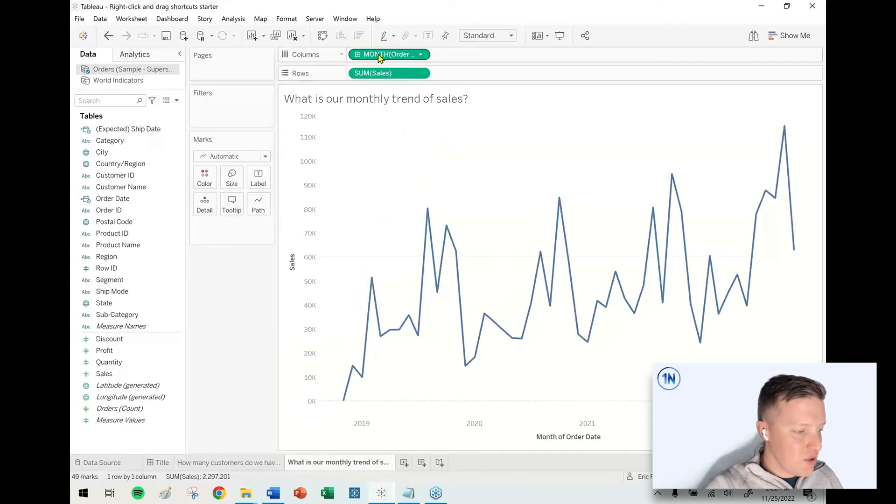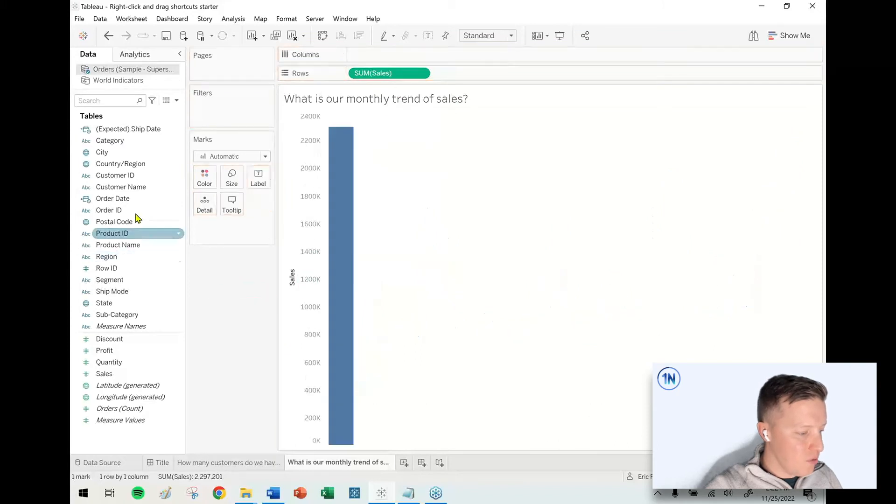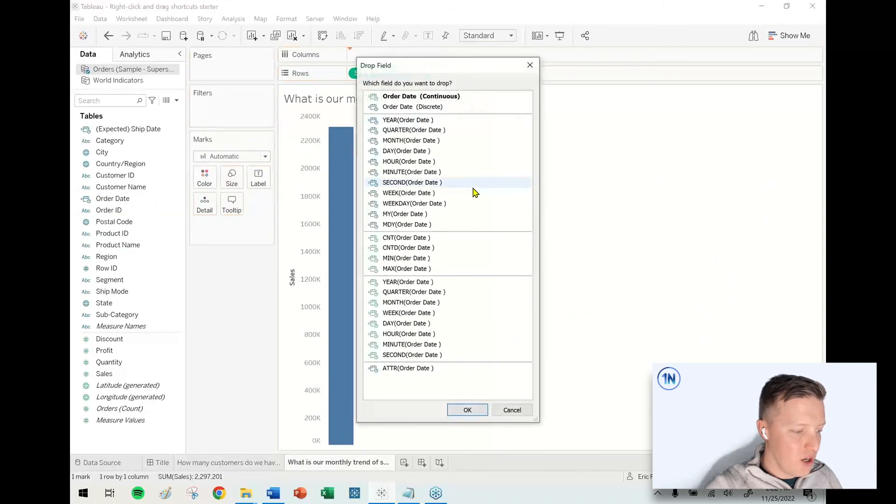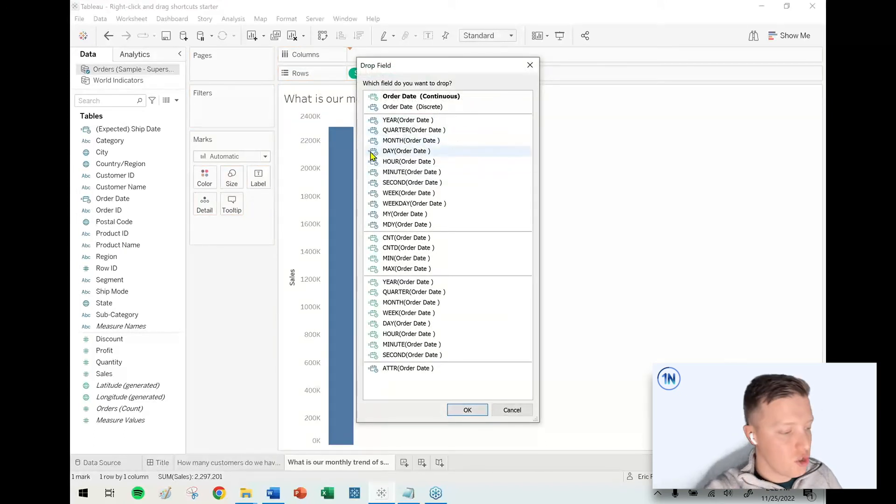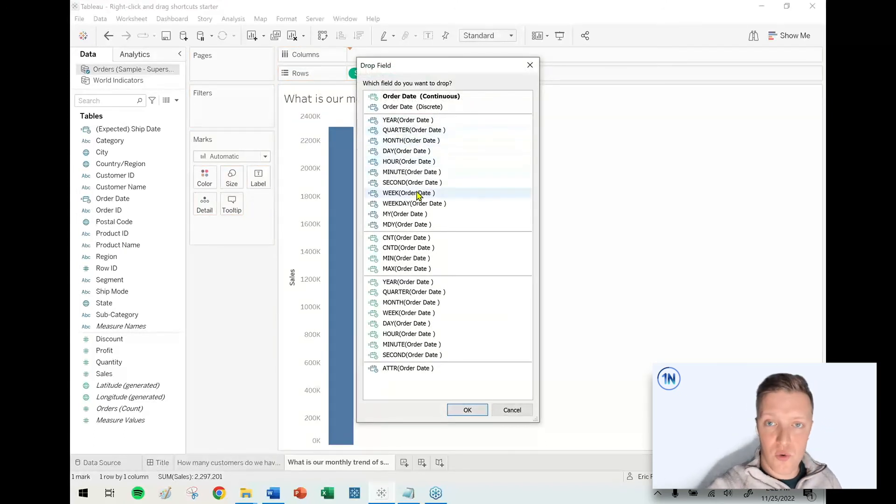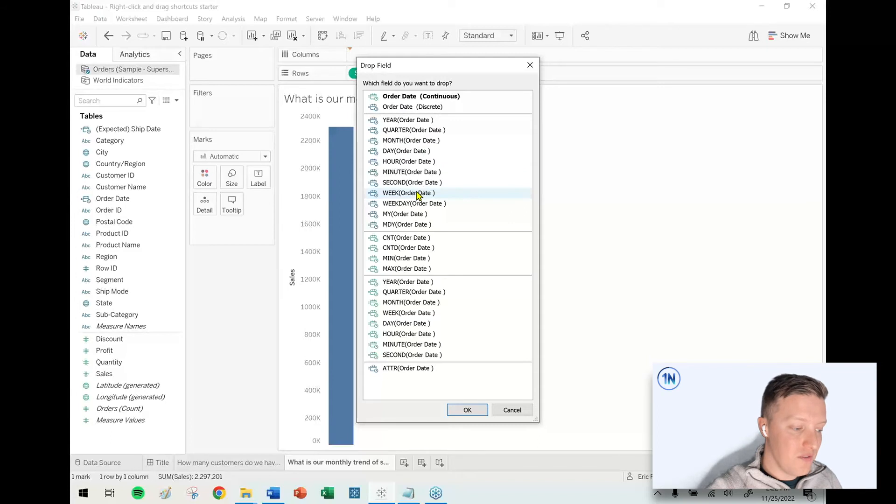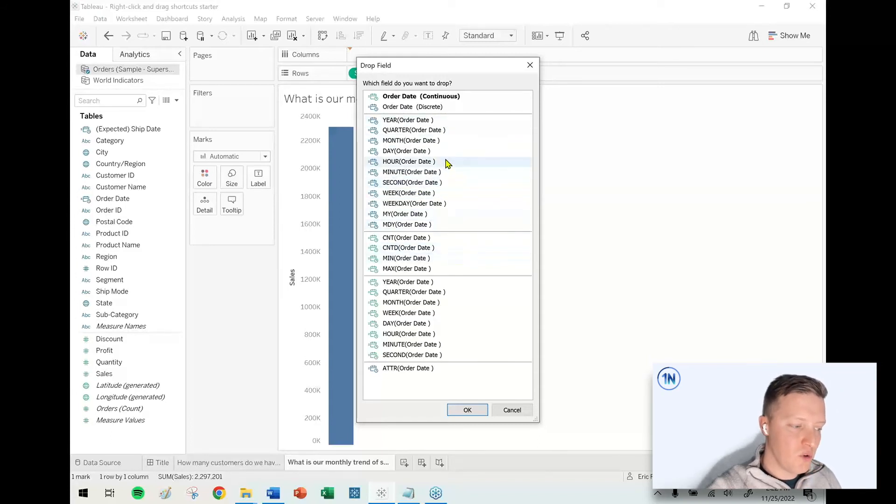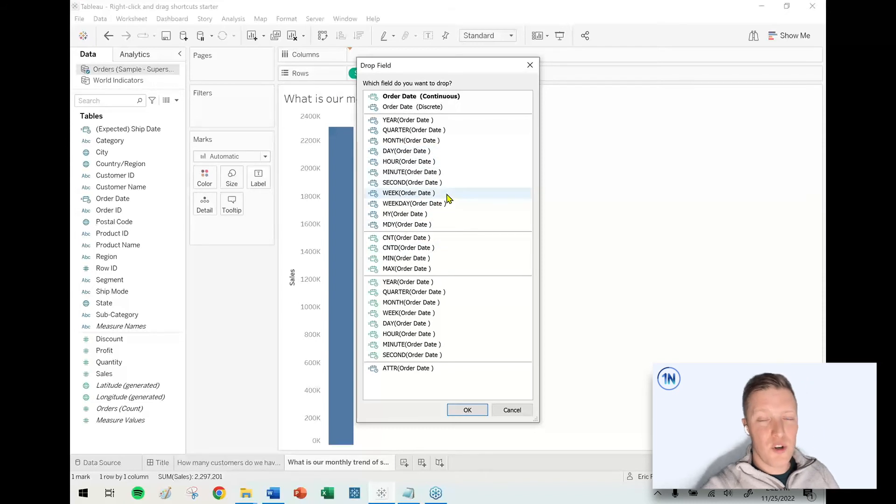So a faster way to get here, let me remove order date, is to right-click and drag order date to your column shelf or anywhere on your worksheet, and then choose your date part that you want to visualize by. And also what's nice about this is there are some options which show up in this quick dropdown, which are just a bit trickier.